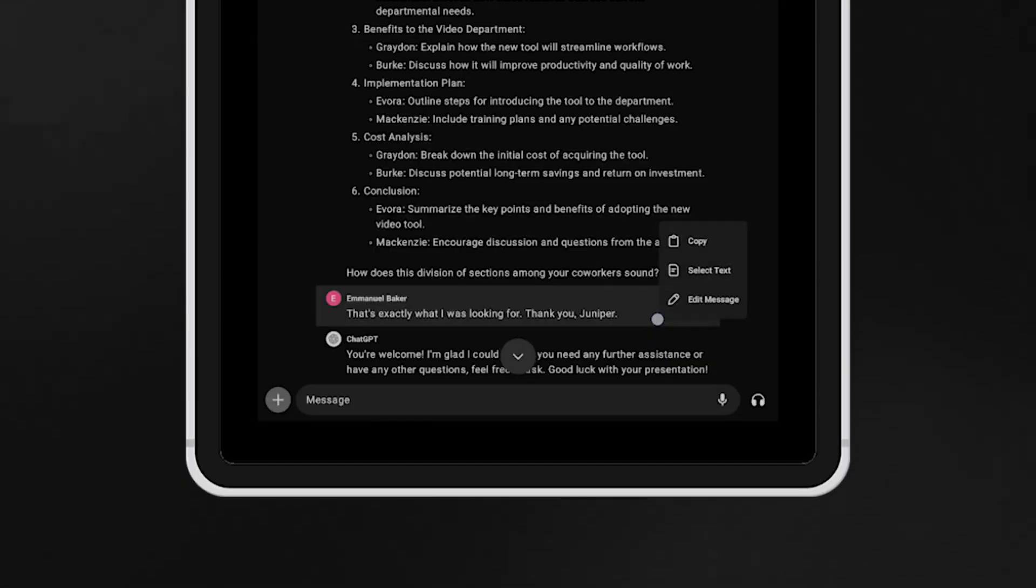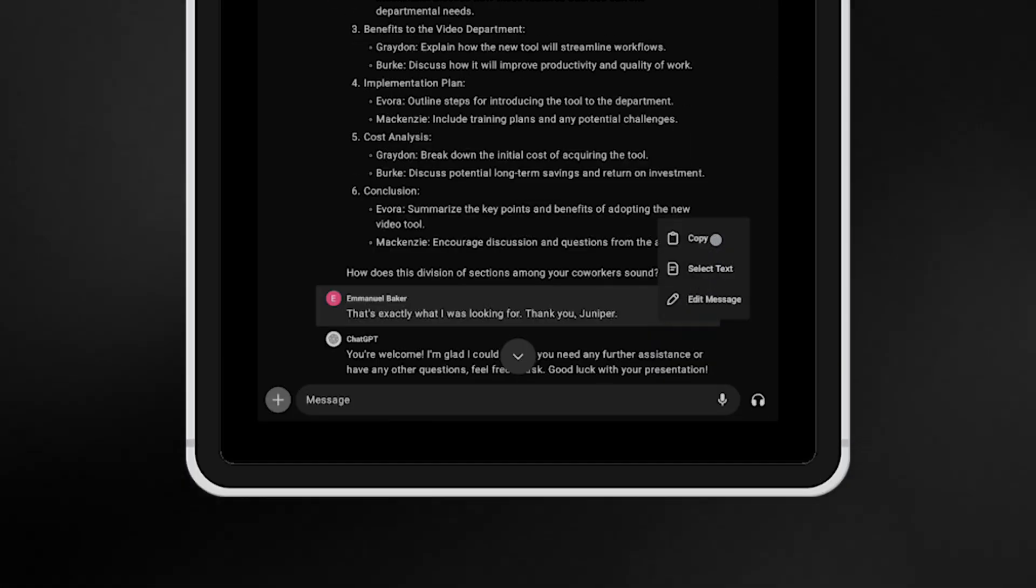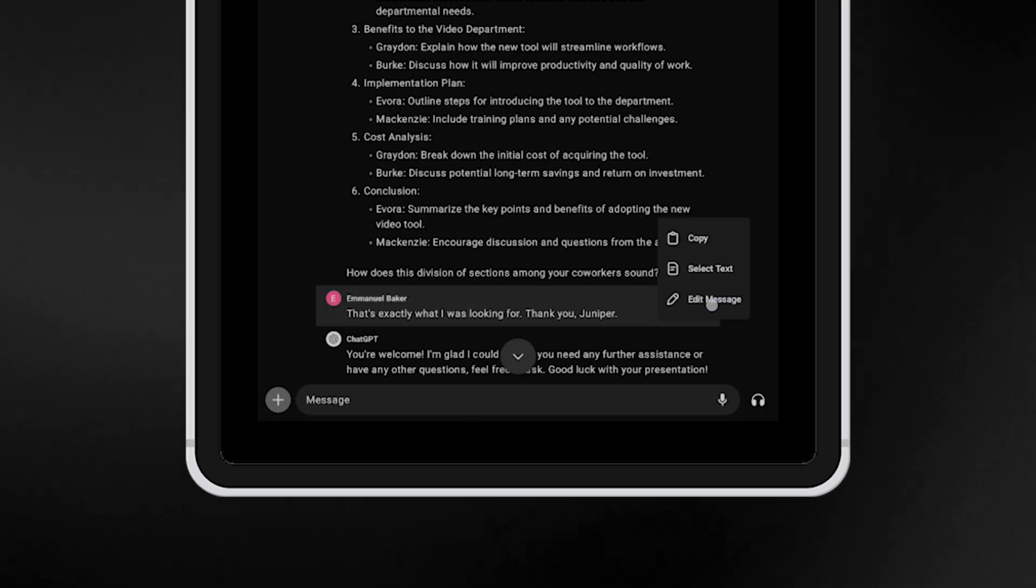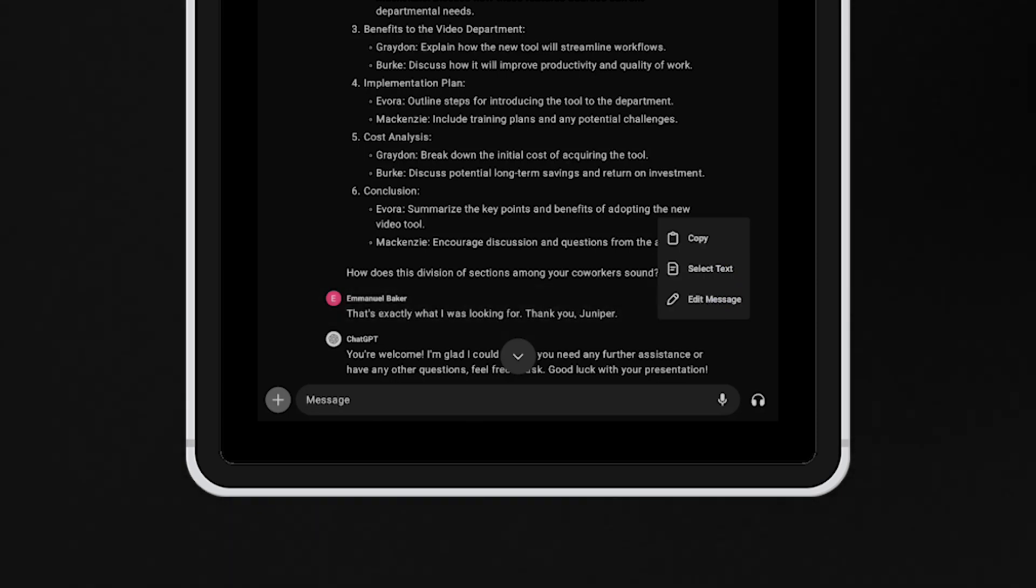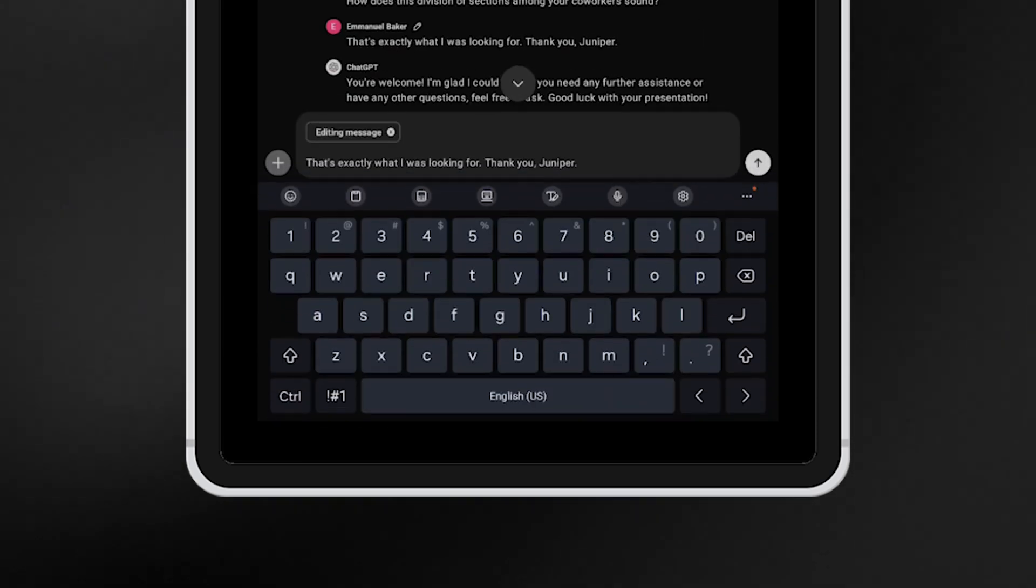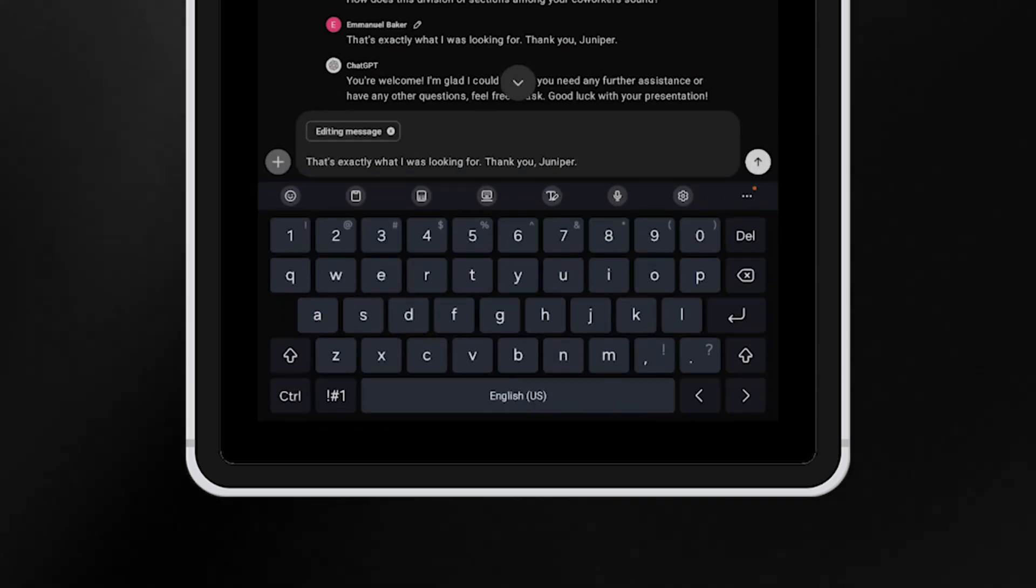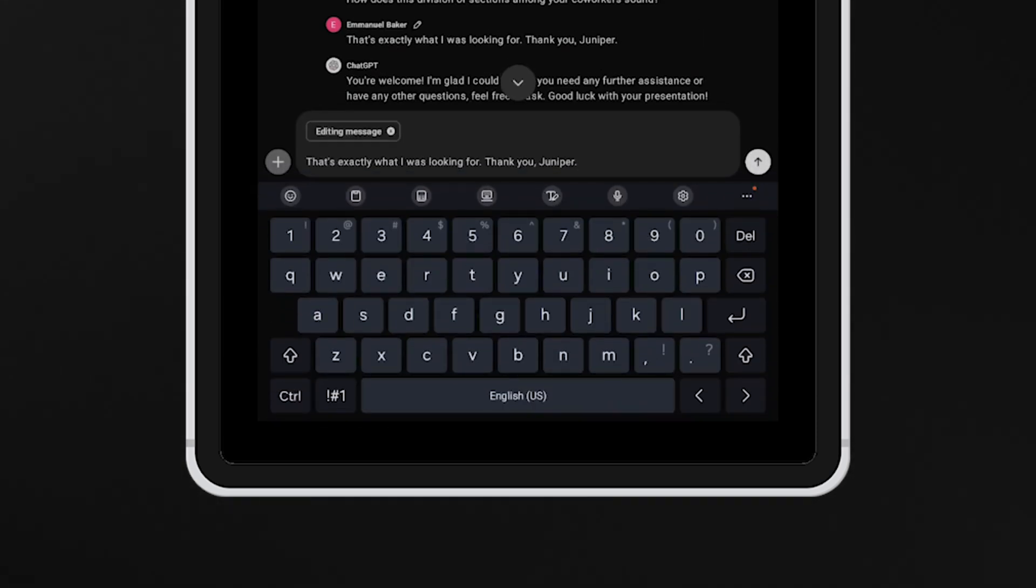Second, you can tap and hold your response to access edit options, allowing you to modify your question or answer to get a different response from the GPT.